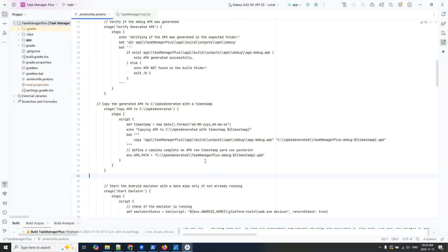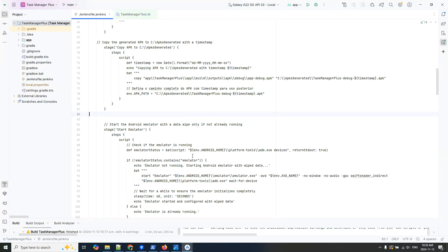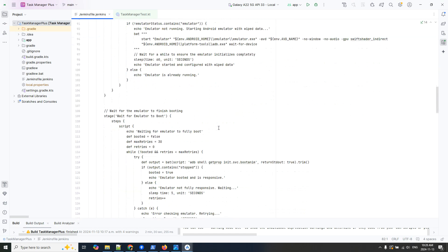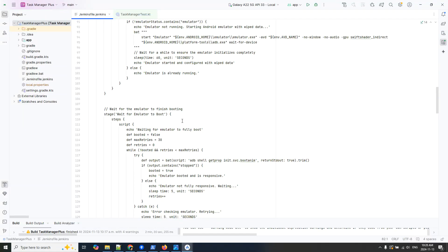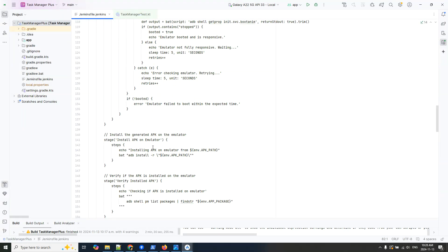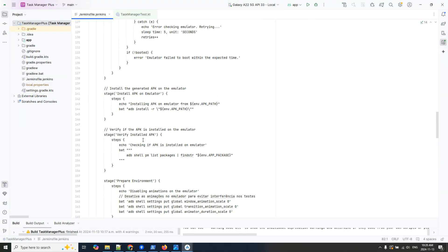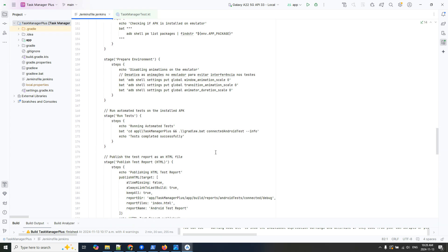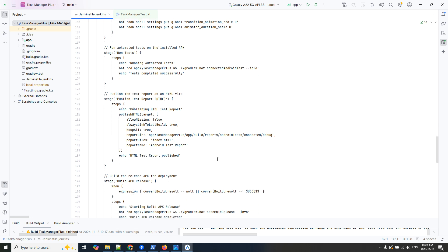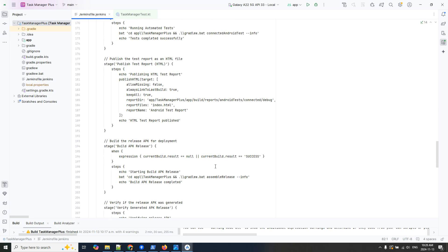Scrolling down: here I have another step — starting the emulator, waiting for the emulator to boot up, installing the APK to the emulator, verifying if the APK installed, and so on. You can check this Jenkinsfile on my GitHub — just access my repository, it's public.